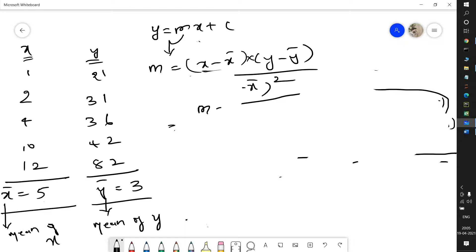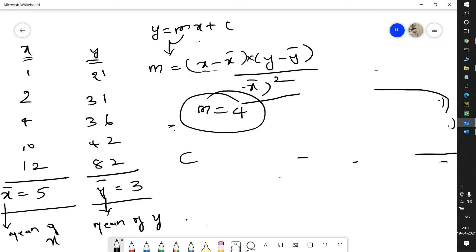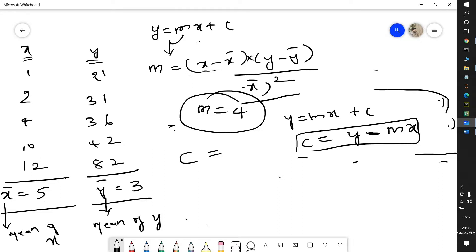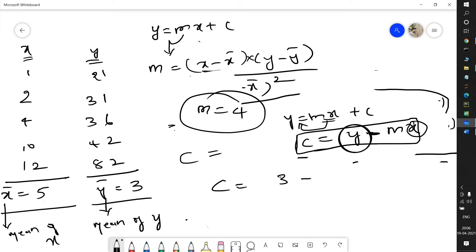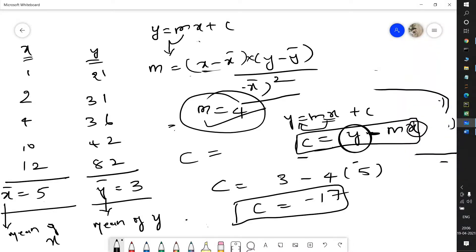Now I need to find c. From y = mx + c, rearranging: c = y - mx, where y is the mean of y and x is the mean of x. So c = ȳ - m·x̄ = 3 - (4 × 5) = 3 - 20 = -17. So x̄ = 5, ȳ = 3, m = 4, and c = -17.